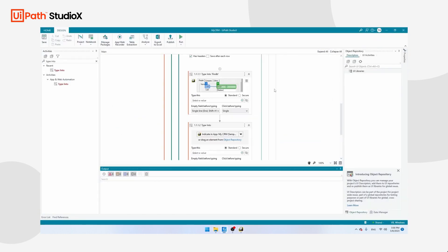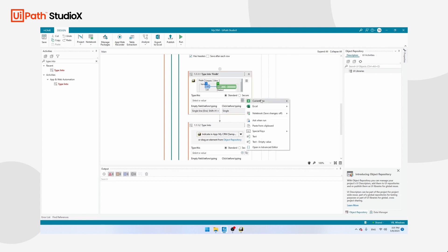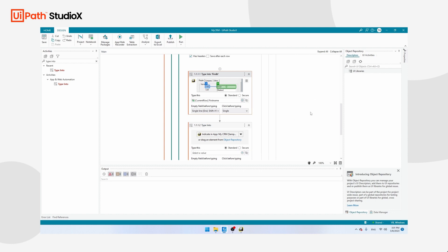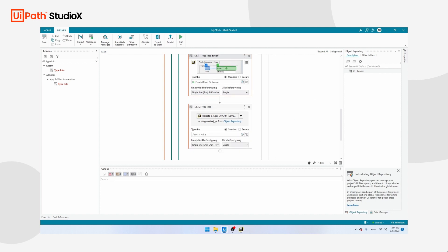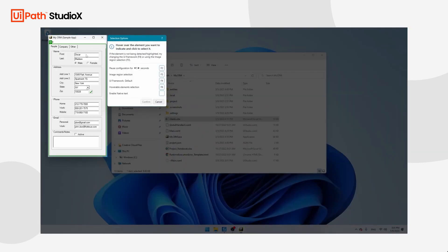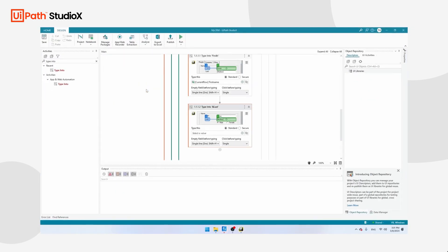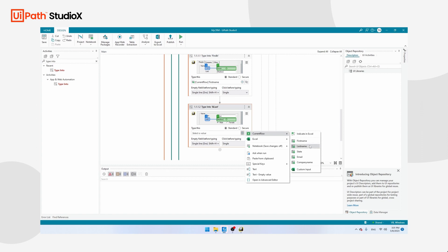Click on the plus symbol, then Current Row, then First Name. The Current Row option ensures UiPath takes the first name of the line it's currently processing. Then teach UiPath the last name field: click Indicate in App, click the Last Name field, click Confirm, and set the value to Current Row, Last Name.